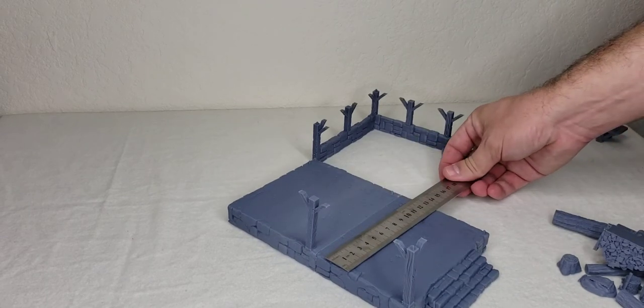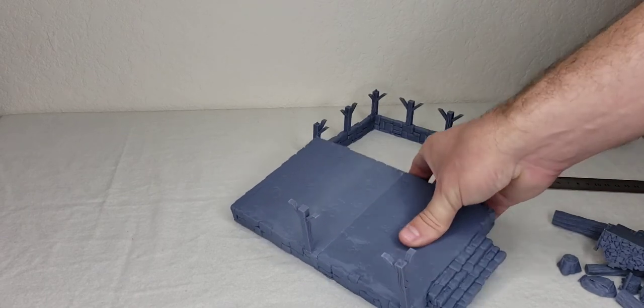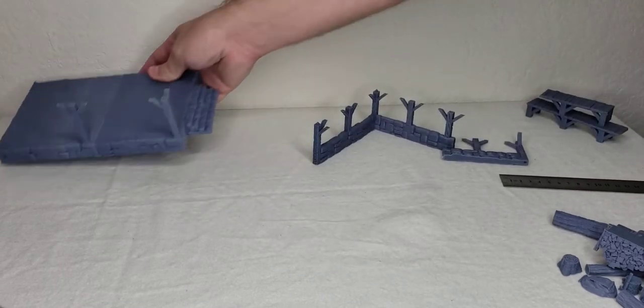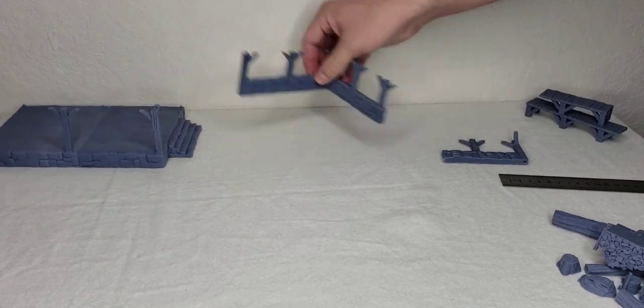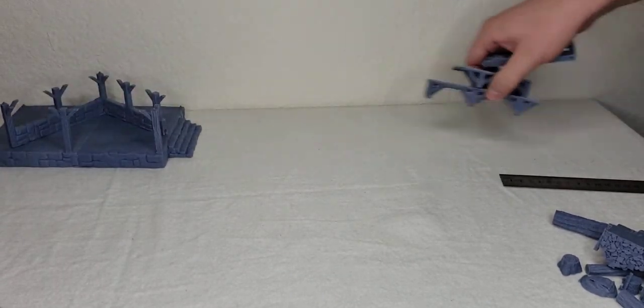I would measure this but I'm sure it's about the same as the roof. Let's look at the little scatter terrain.